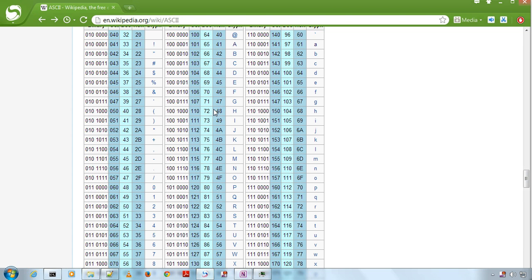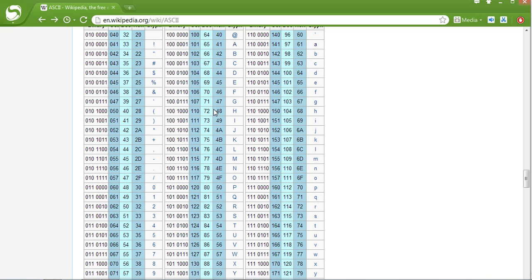These are the ASCII values that we use. As you can see, alphabets also have values. These are the values.